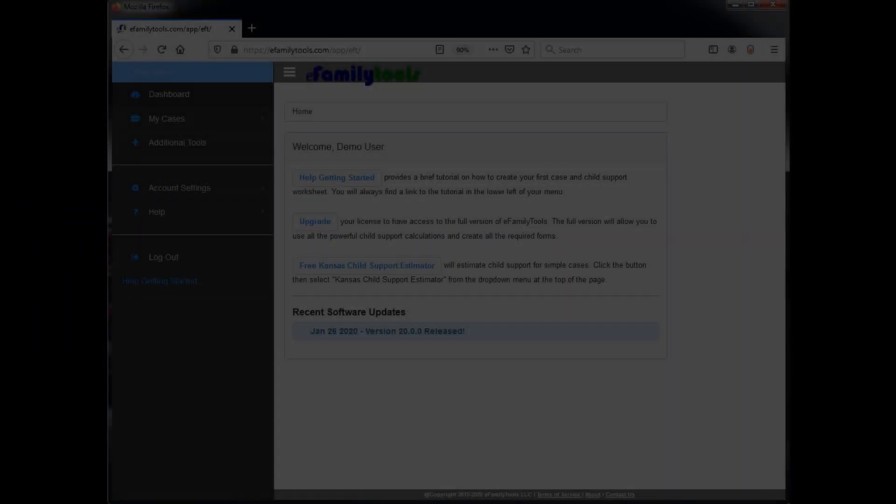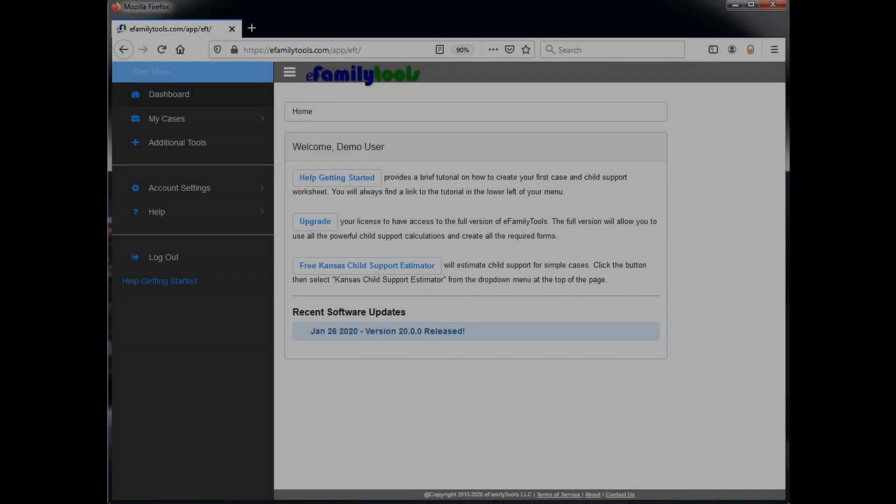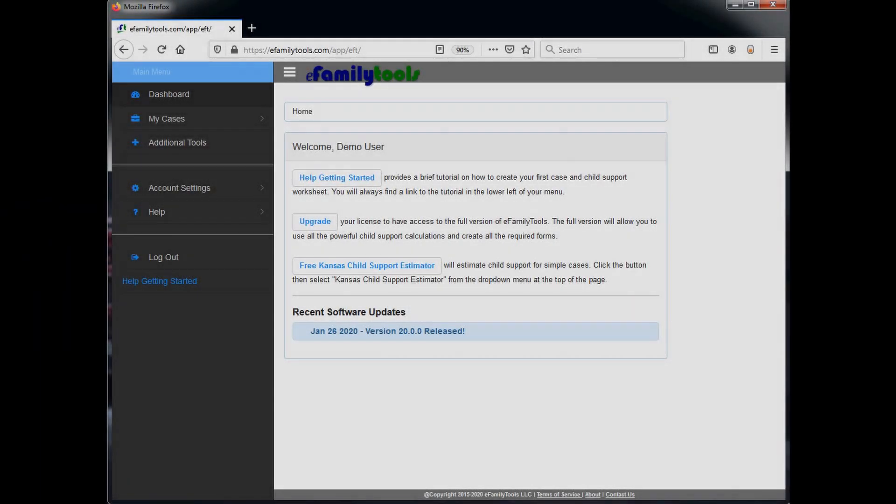Hi, I'm Brian with eFamilyTools and thank you for joining me. In this video, I'd like to introduce you to our 2020 Kansas Child Support Calculator and give you a few tips on how to get started.